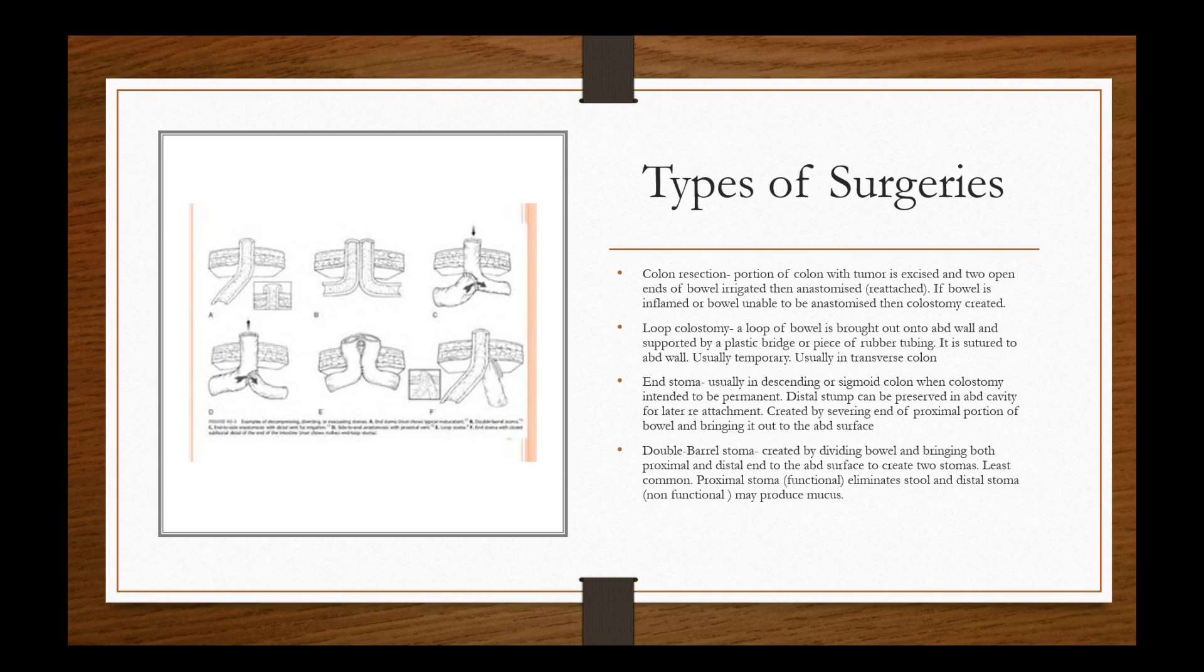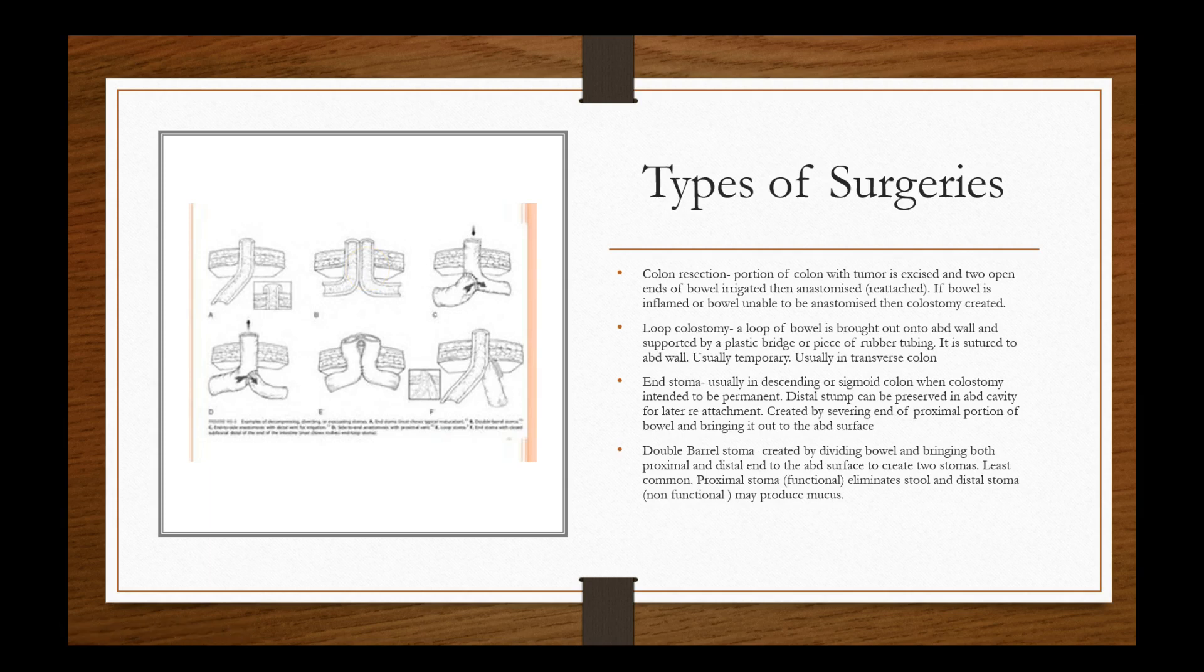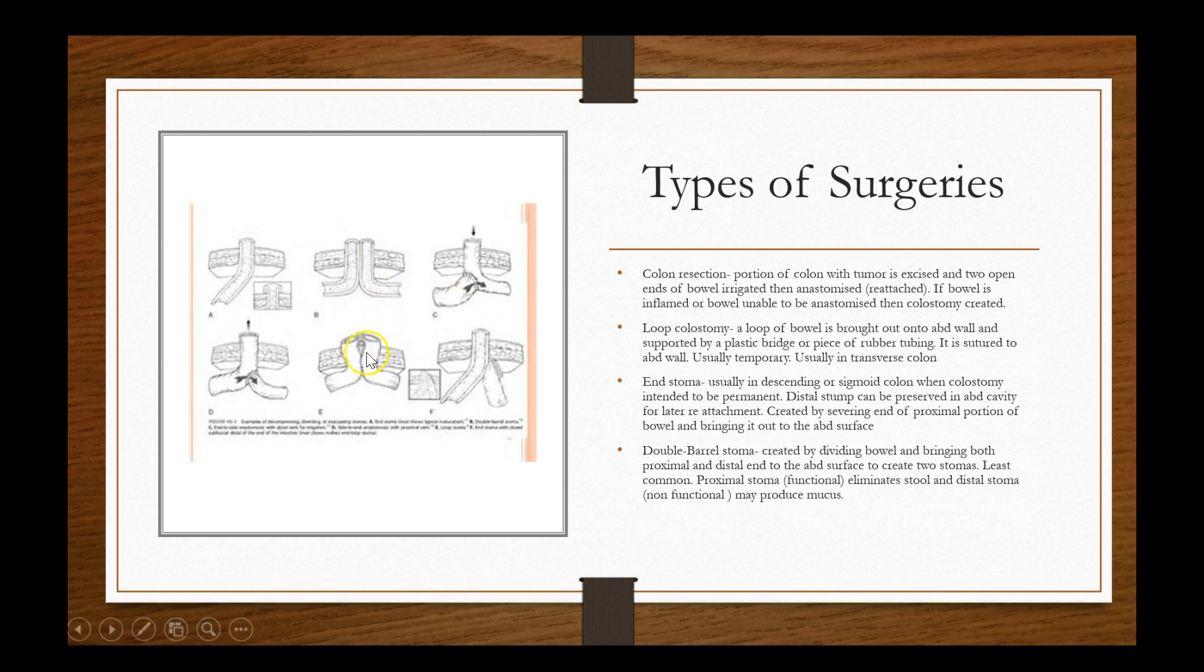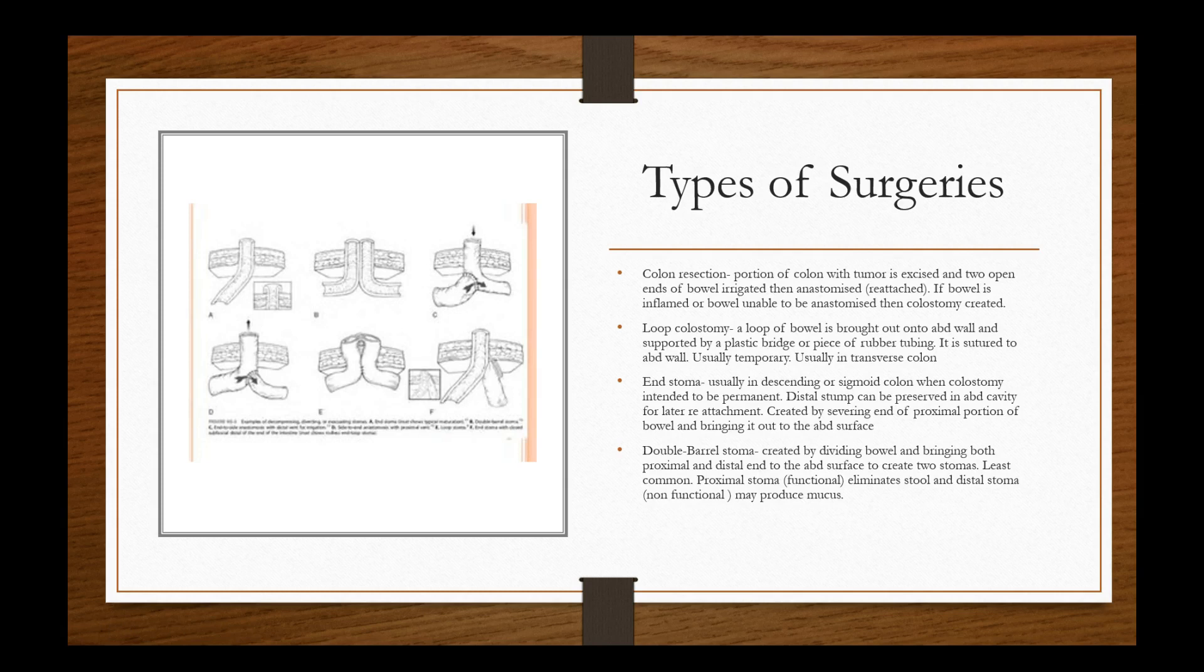So what types of surgeries are there? And when I say the stoma, here's the bowel being pulled through the abdominal cavity here. So you have different, you have a dual kind of stoma. A colon resection is a portion of the colon with tumor where the tumor is excised and two ends of the bowel irrigated and then anastomosed or reattached. If bowel is inflamed or bowel unable to be anastomosed, then colostomy is created. So basically, let's say they cut out this diseased part and these two things came together under the abdominal wall and function properly, then there wouldn't be no need for an outpouching or a stoma to be created or an ostomy to be created. A loop colostomy is a loop of bowel is brought out into the abdominal wall and supported by a plastic bridge or a piece of rubber tubing. It is sutured to the abdominal wall, usually temporary and usually in transverse colon.